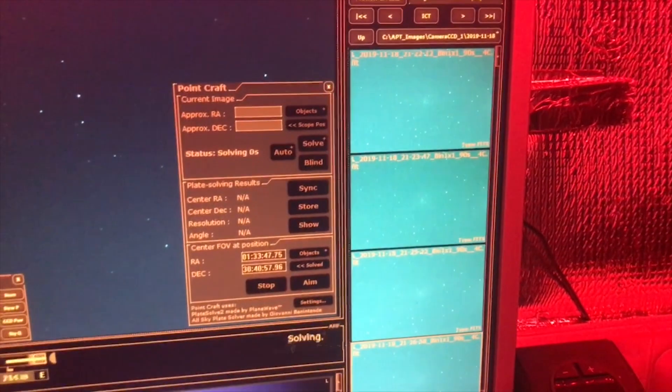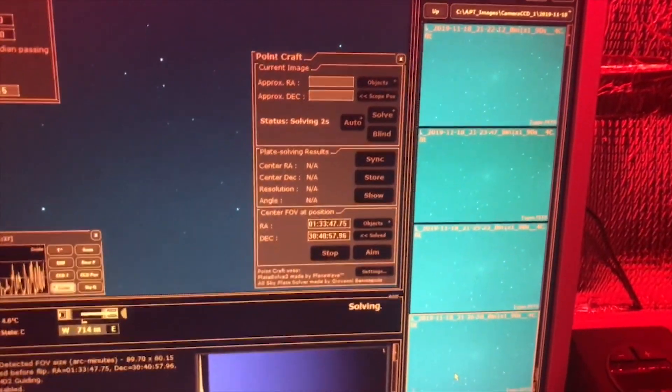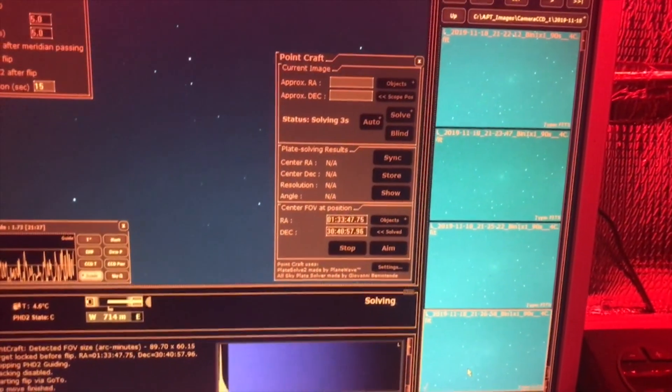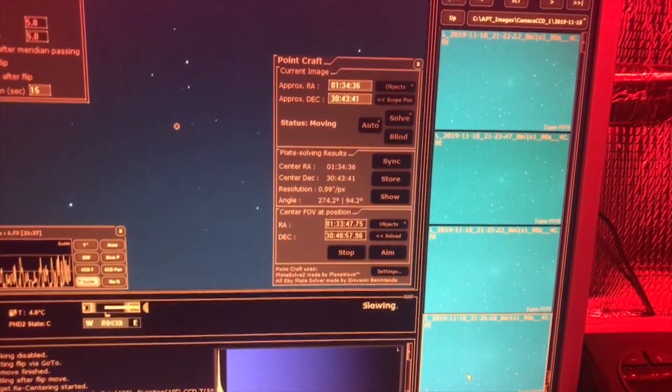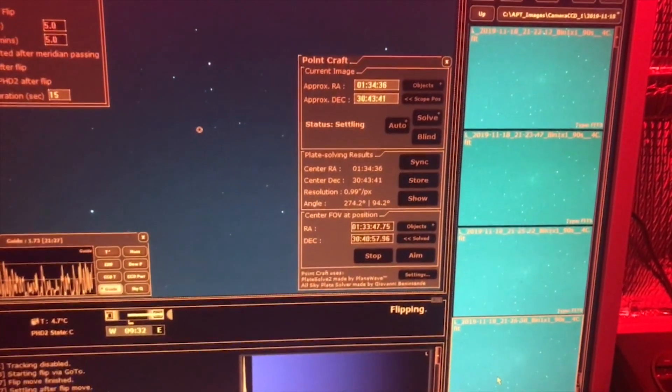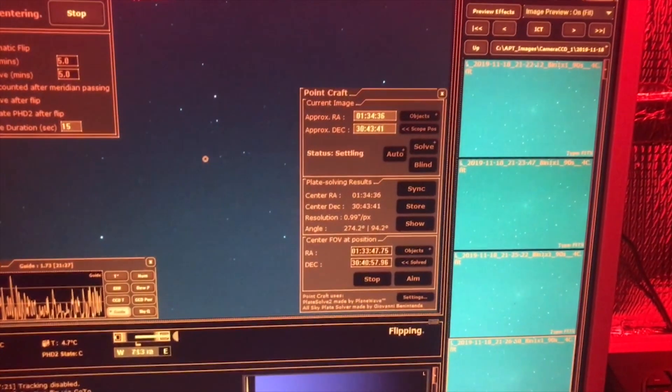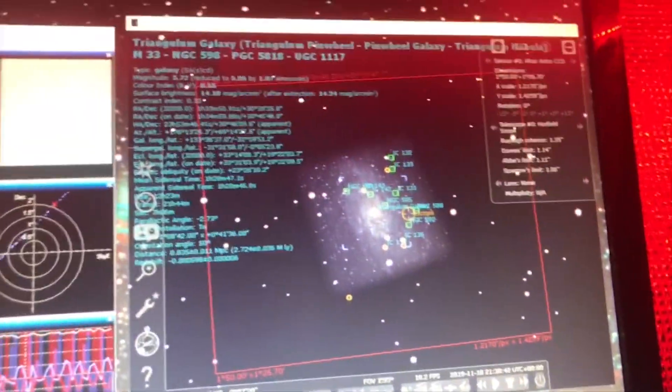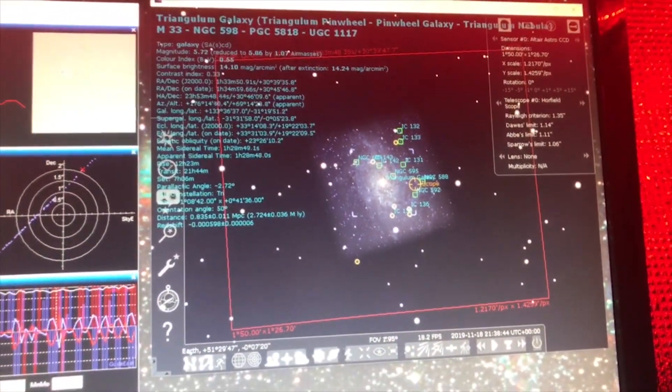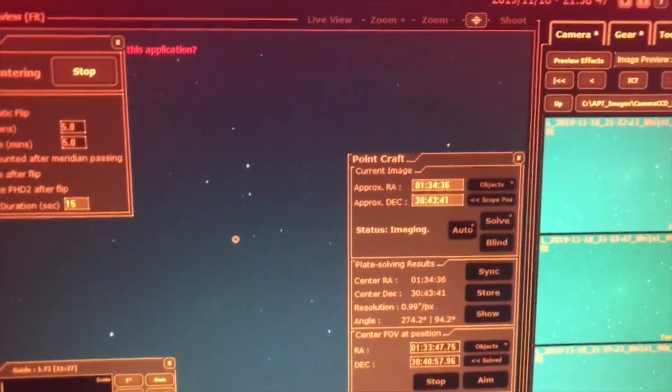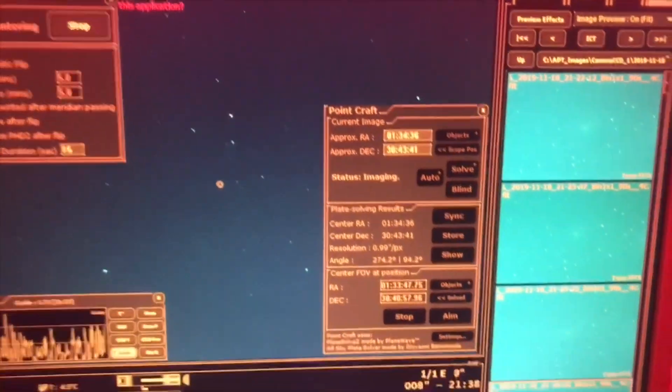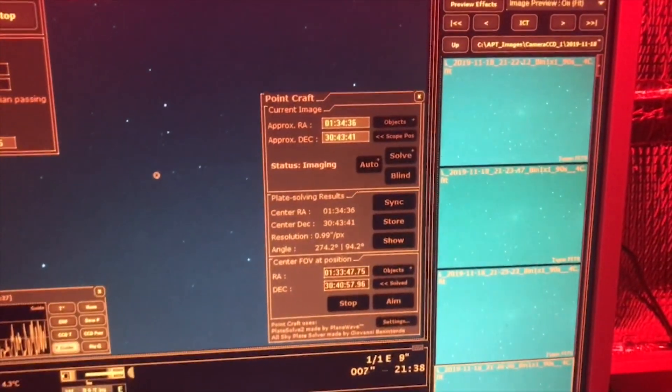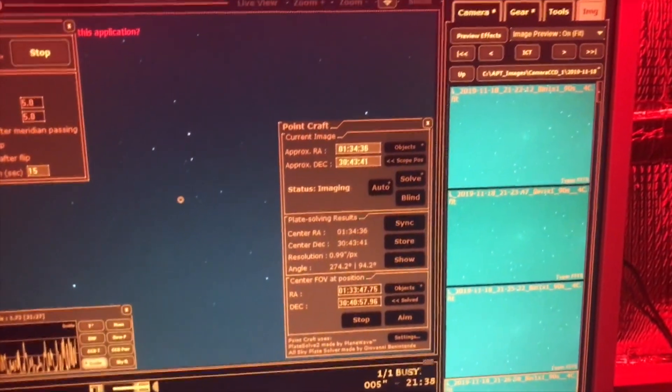So we'll let it take an image now. There we go, it's found it. It's just going to do a bit of a move around. I don't know whether you can see the icon there. What it should actually do is end up smack bang where it was when it left off. So it's still doing its plate solving.